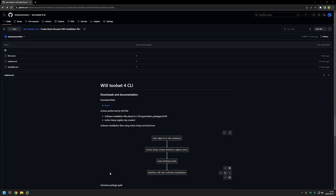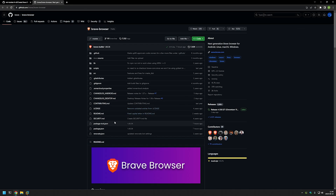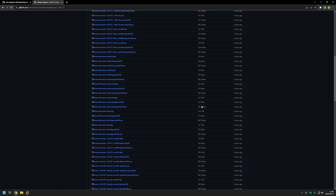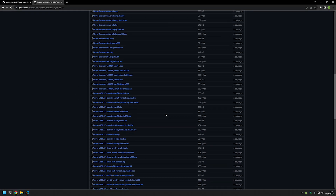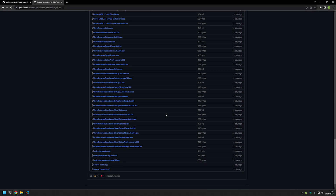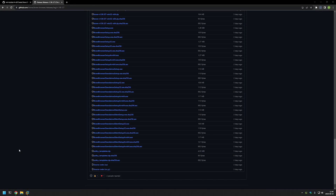Let's start the video by downloading Brave. I'll use the link from my GitHub page, which brings us to the Brave Browser GitHub releases page. Here we can see different types of installation files, and I'm looking for this one: Brave Browser Standalone Silent Setup. This executable installs Brave Browser silently without any switches, which is very convenient. I'll click on it and let it download.